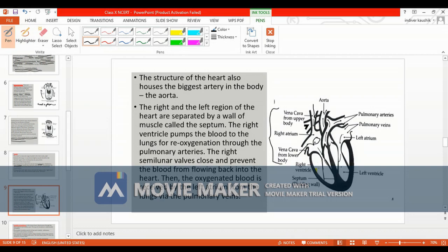Simultaneous relaxation and contraction takes place in the atrium and ventricle. When the right atrium contracts, blood moves to the ventricle, which is relaxed at that time. When the ventricle contracts, it pushes the blood to the lungs.